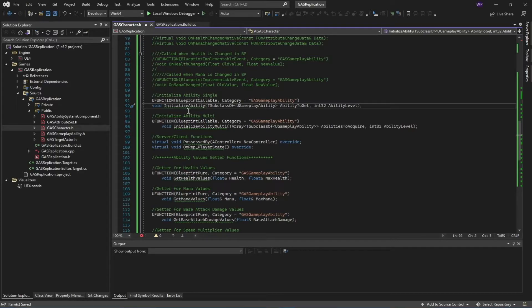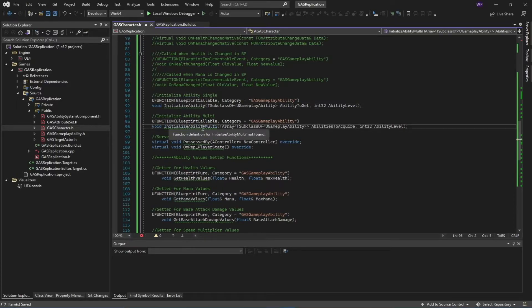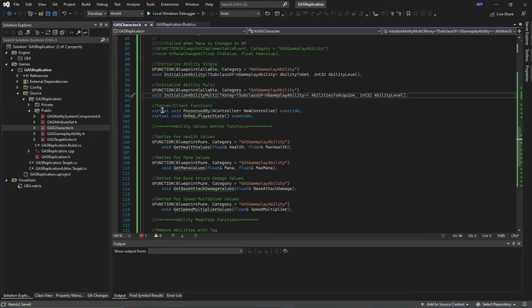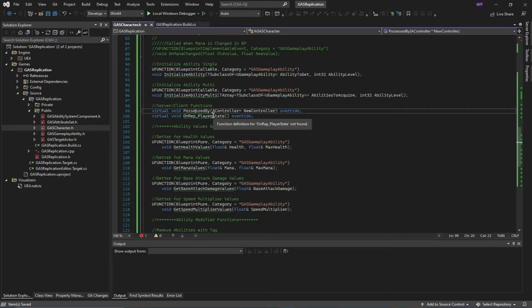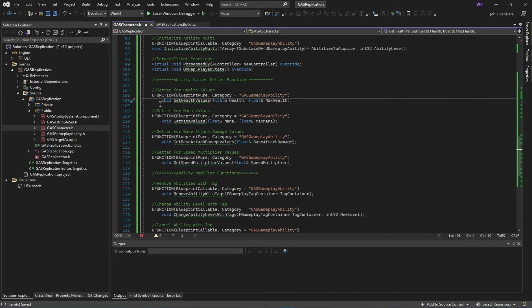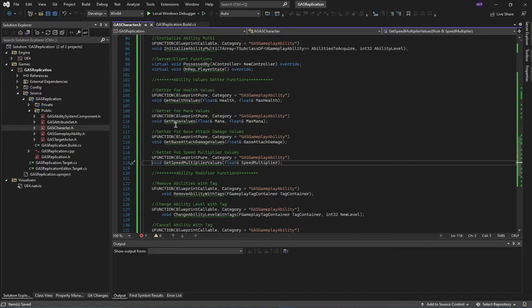The 'InitializeAbility' function is used to initialize an ability — by initialize I mean you have to tell the ability system component that this character has these abilities. You should only initialize abilities on the server, not on the client. 'InitializeAbilityMulti' is used to initialize an array of abilities rather than just a single ability. These are exposed to blueprints in case you want to call them. 'OnPossessedBy' is called on the server and 'OnRep_PlayerState' is called on the client once play has started and the character is possessed by a controller.